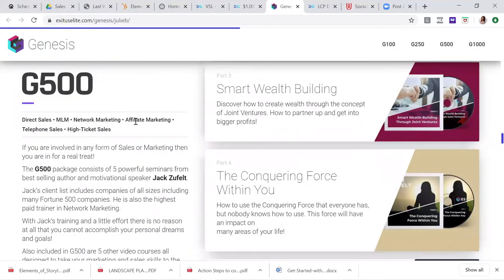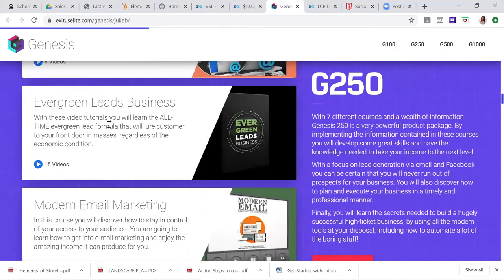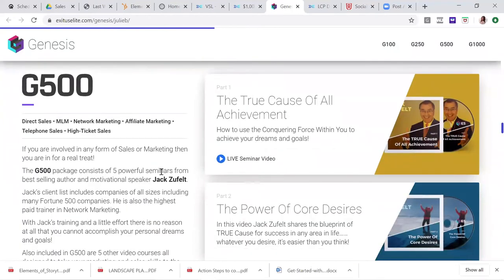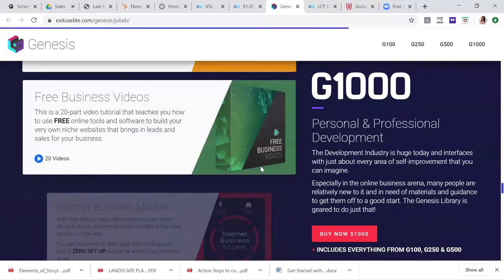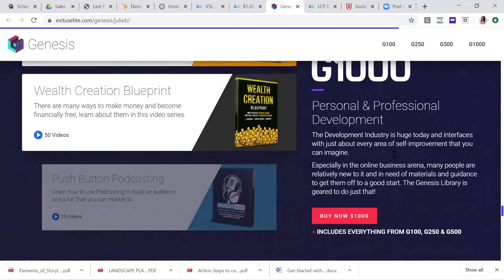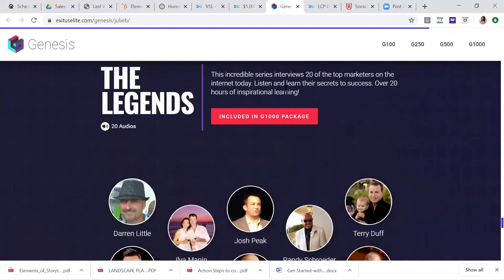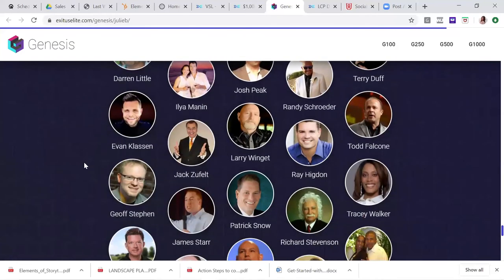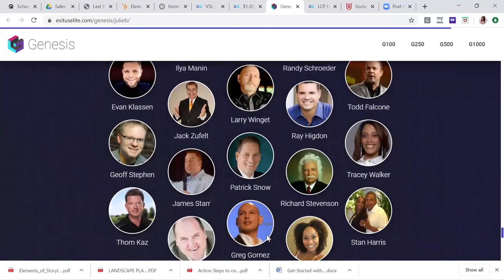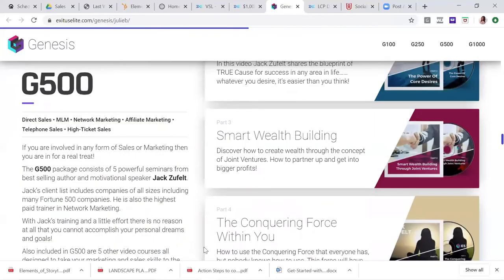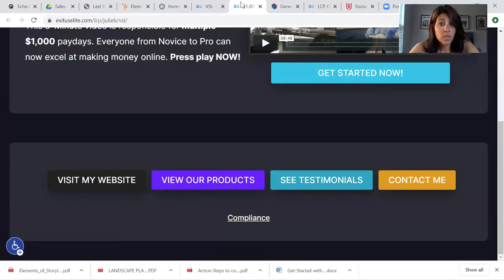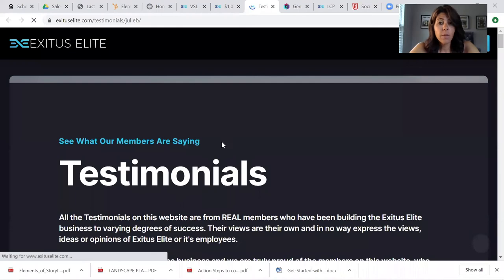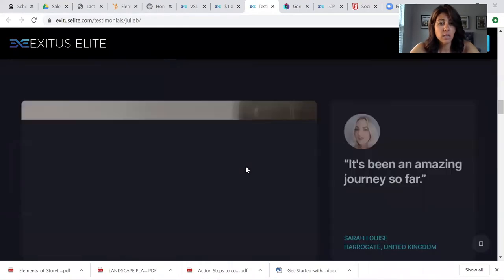There's social media, there's how to list build, how to create your own evergreen funnel webinar. This one, the G 500 suite, is around teaching you high ticket sales and more targeted towards helping network marketers create a six figure business affiliate marketing. And then the G 1000 level is all around personal and professional development. And then we get into the legends and these are all interviews with 20 of the top marketers around the world. If you're in network marketing, you'll see the amazing Ray Higdon here and Ted Falcone and just some incredible trainings. So what you're selling is this platform. It's pretty incredible. Six-year-old company, thousands have been through it. Look at all these testimonials. There's tons of testimonials.